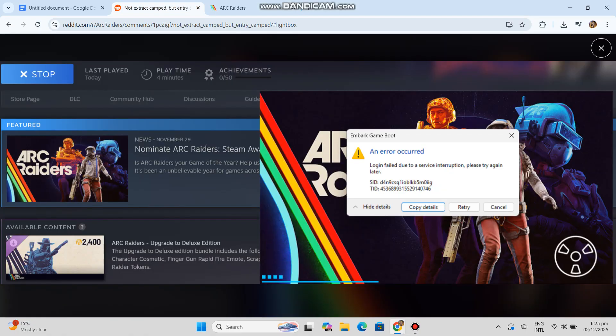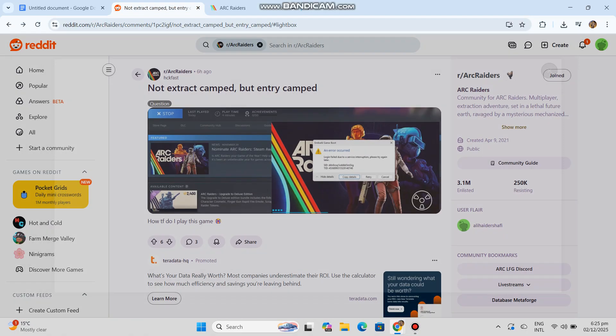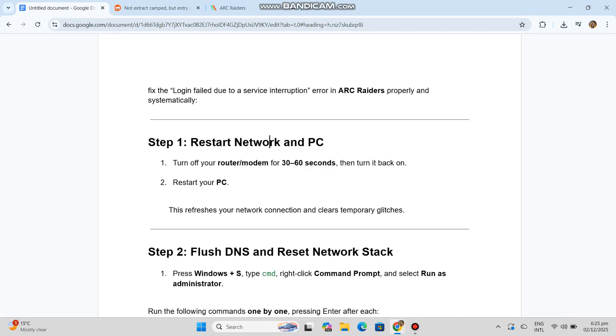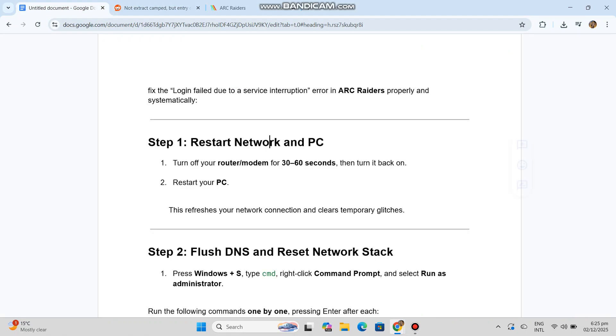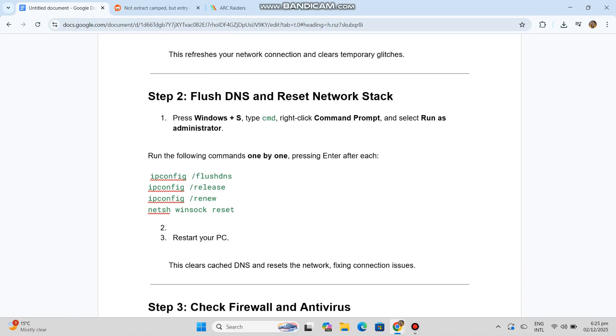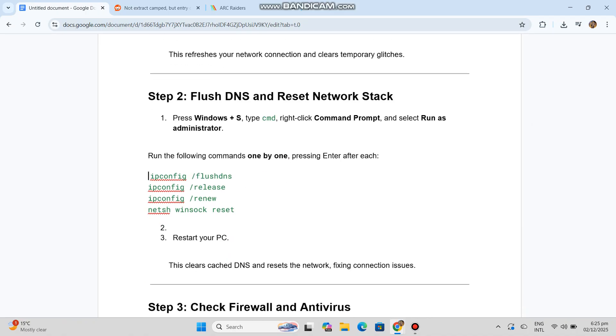Step 2: Flush DNS and reset network stack. Press Windows S, type cmd, right-click command prompt, and select run as administrator.